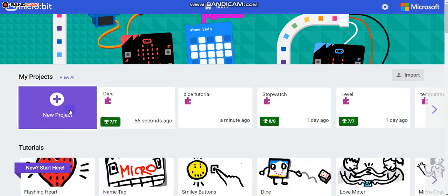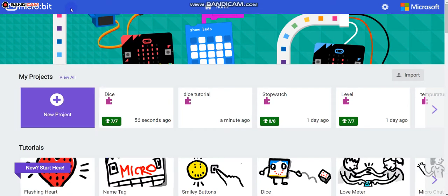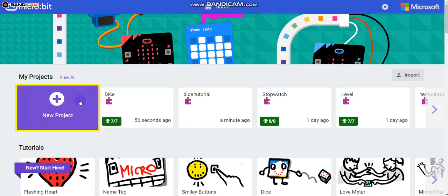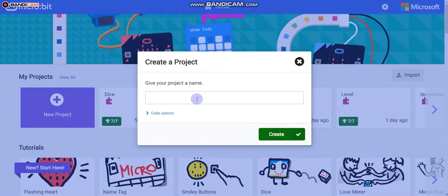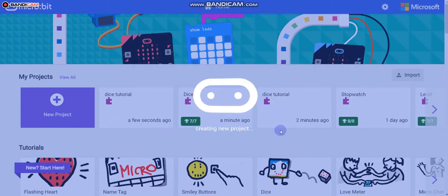Go to home and create a new project. But before you click new project, you have to go to the link makecode.microbit.org/editor. You have to give your project a good name, so I'm going to call it 'dice tutorial'. Then click Create.